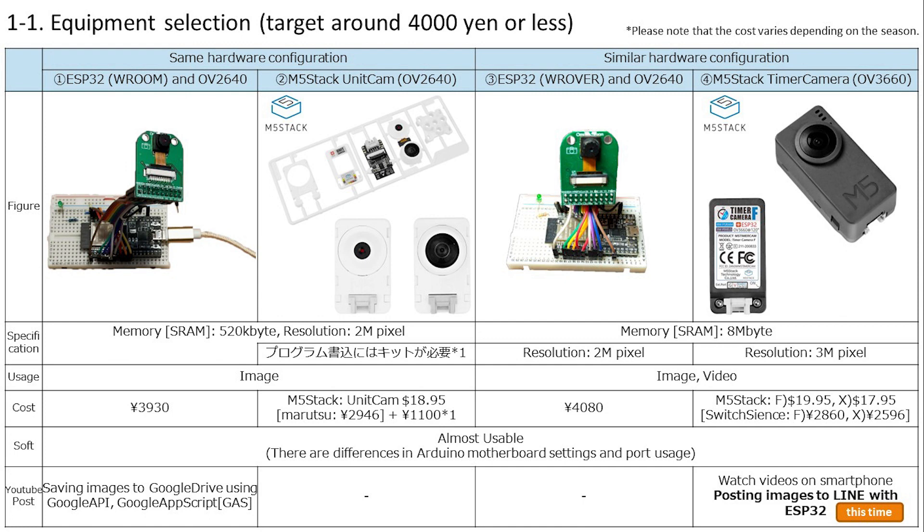The two on the left have the same circuit configuration, so they have exactly the same performance. The further to the right, the better the performance. Among them, the rightmost TimerCamera is less than 3000 yen and has the best performance, so we will use it. Of course, it also complies with technical standards, so it is legal to use in Japan.